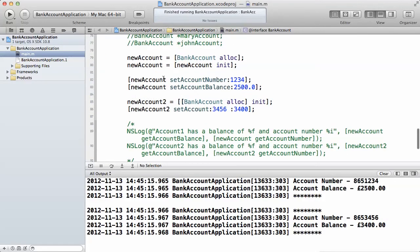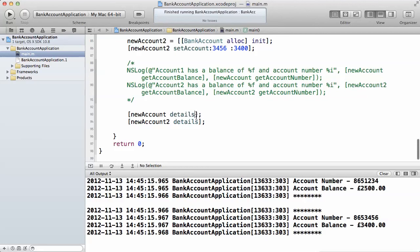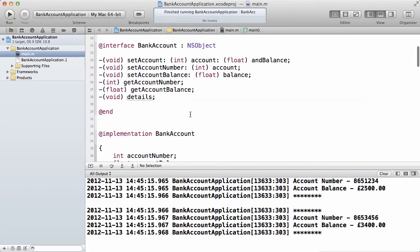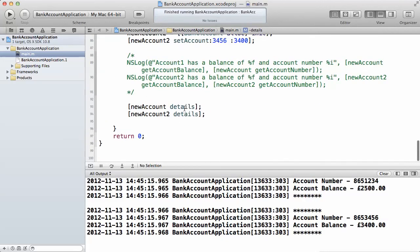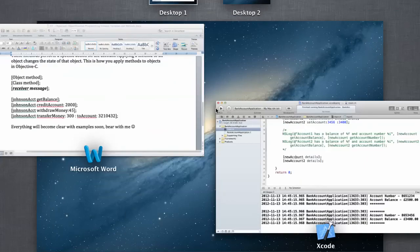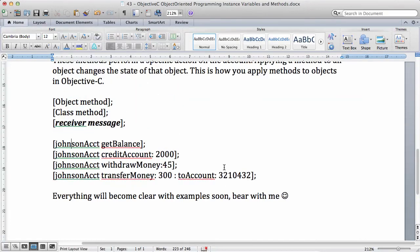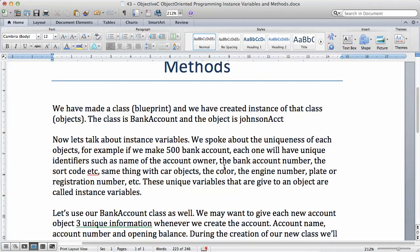As you can see in the code, I'm saying new account set account number, setting the account number and account balance. The details method — visible at the top here — simply prints out the account number and account balance using NSLog. I call that at the bottom using this simple syntax: to call a method on an object you put it in square brackets. Everything will become clearer as we continue in the next video.